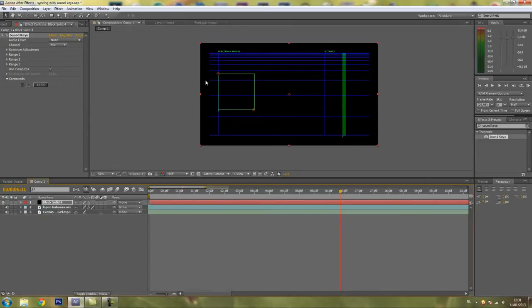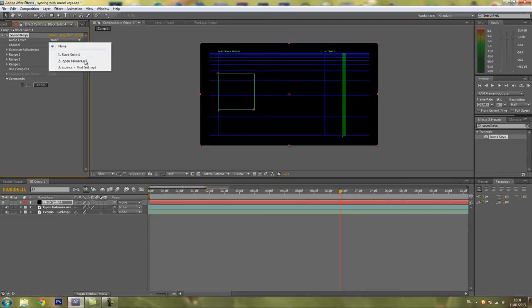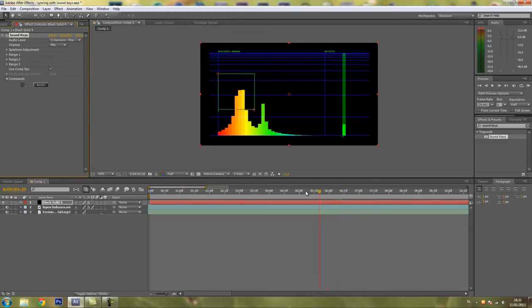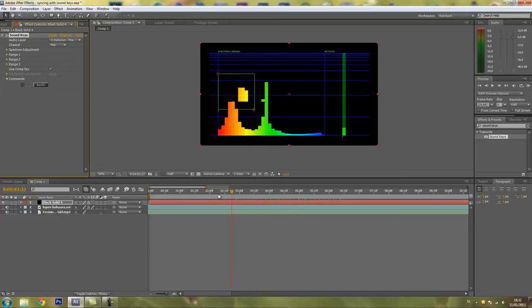What you want to do then is go to the Audio Layer tab here where it says None and change it to your song. For me it's this song. Now, as you can see it's your song.